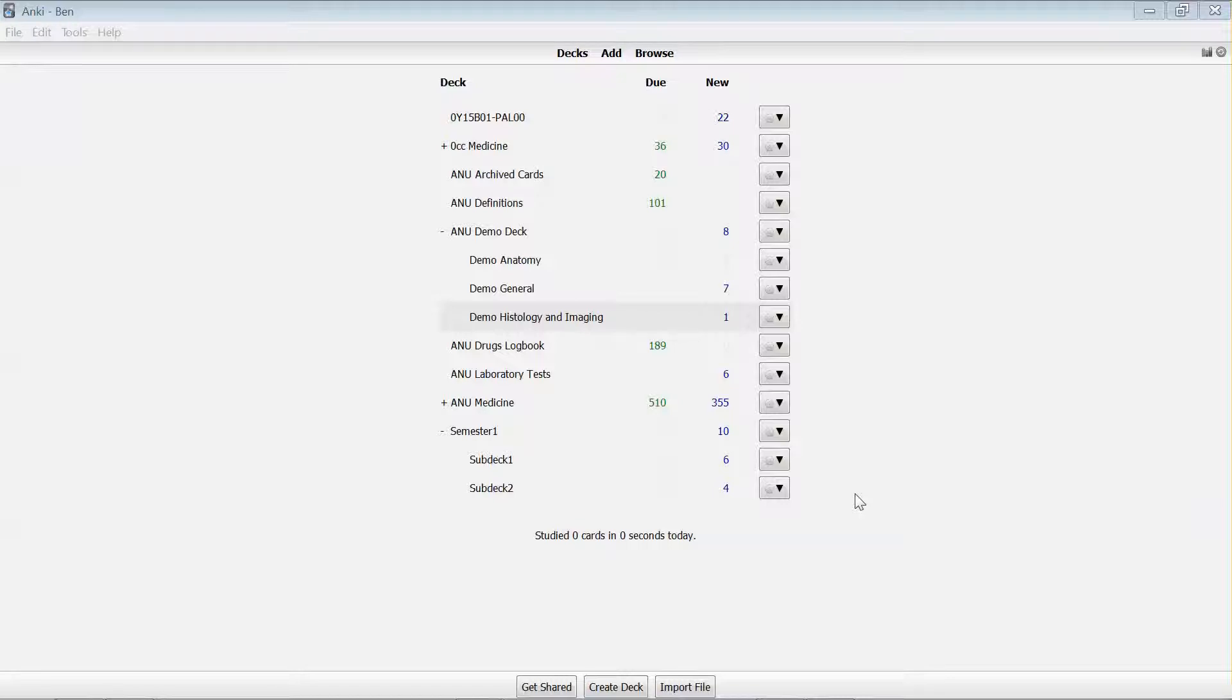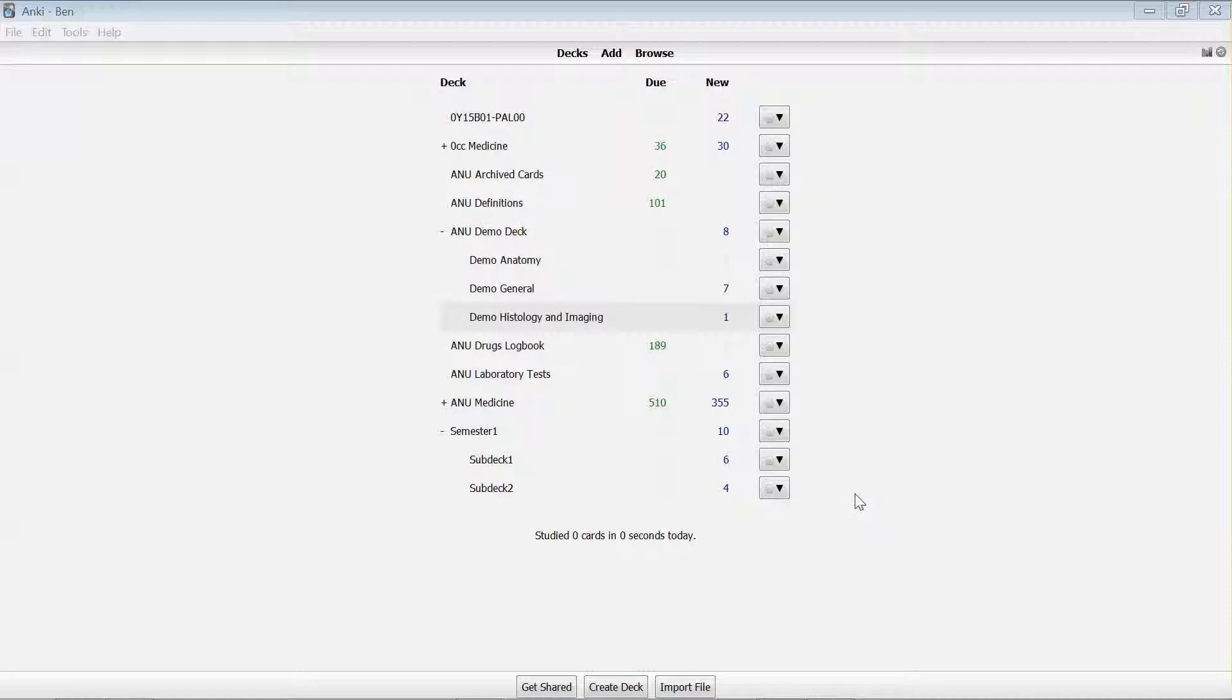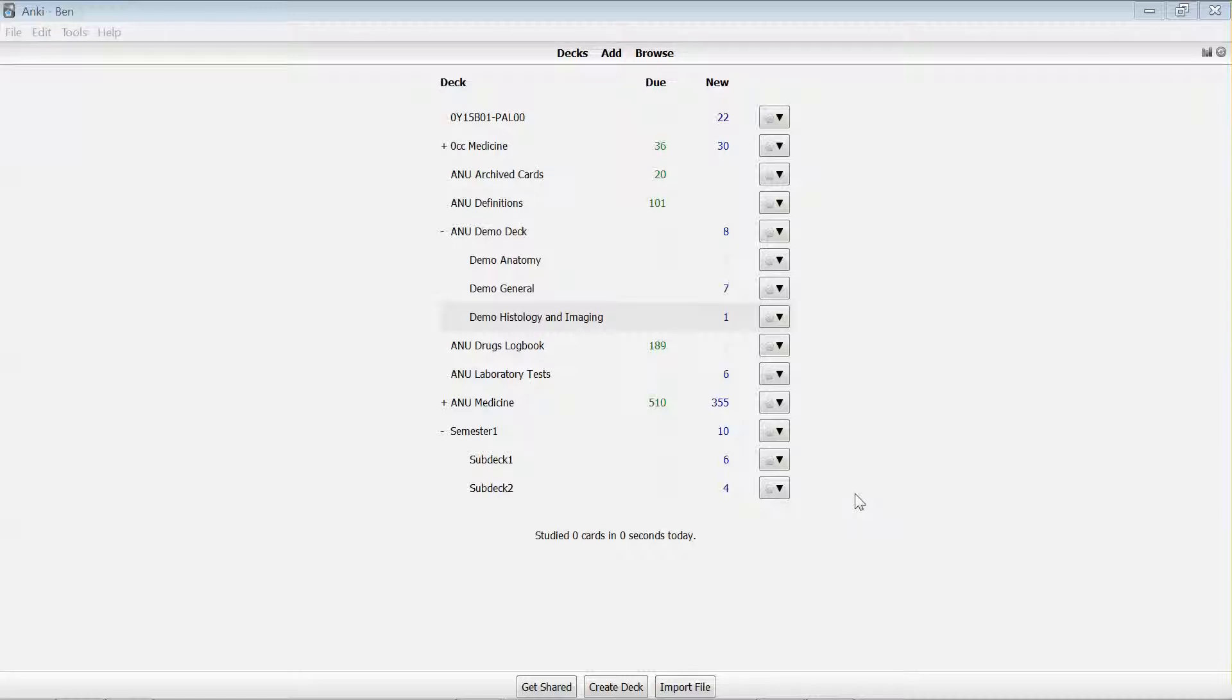There'll be some instances where you want to remove a card from coming up in your review list, but you don't actually want to delete it. It might be because the card is so easy that you don't need to see it again, but you want to keep it there in case you want to share it with someone else.